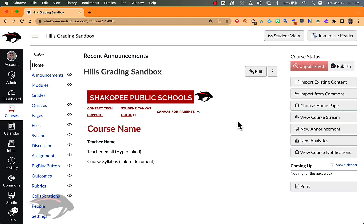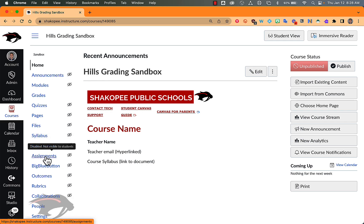This video will show you how to set up your gradebook so that it calculates weighted categories. What you do is you click on Assignments.